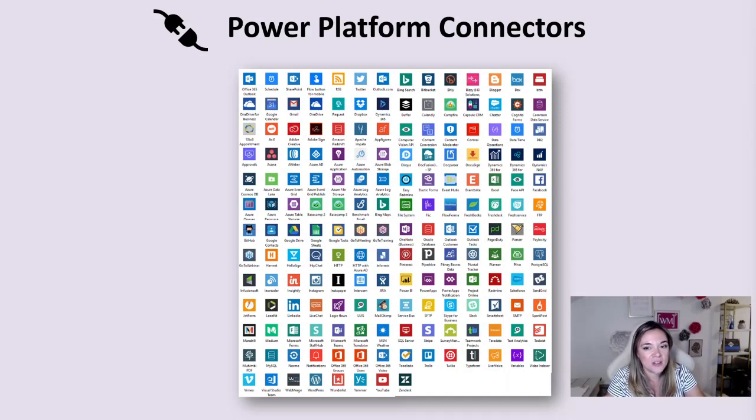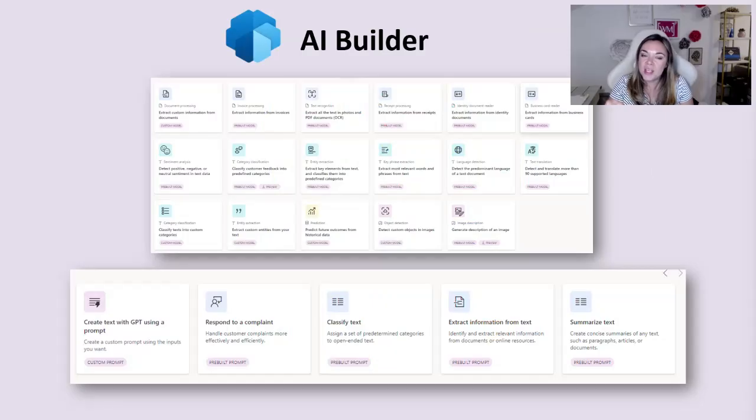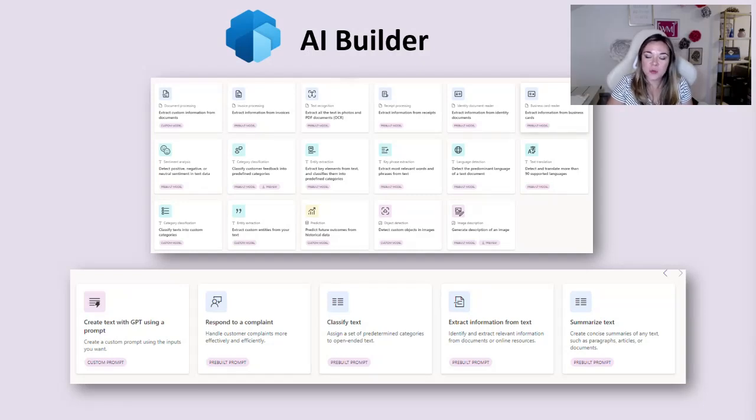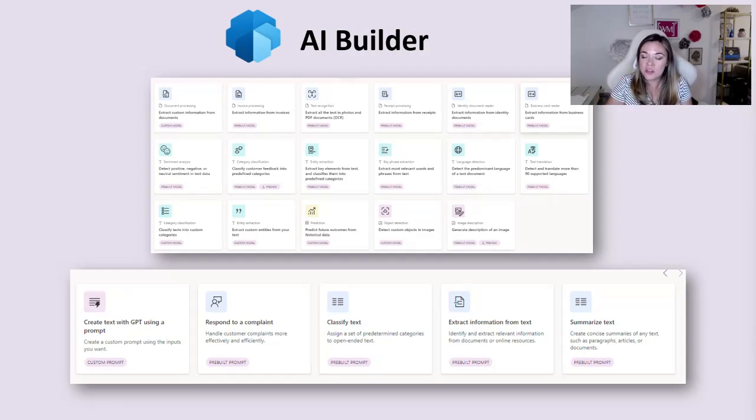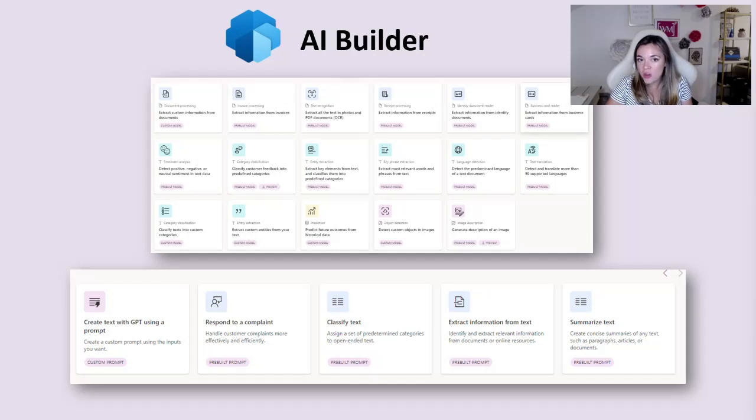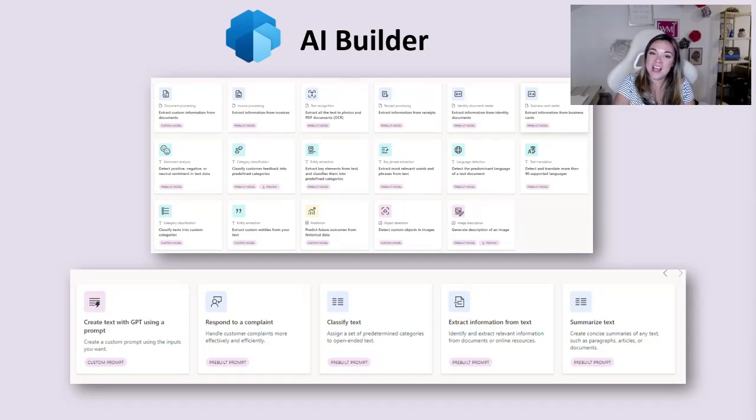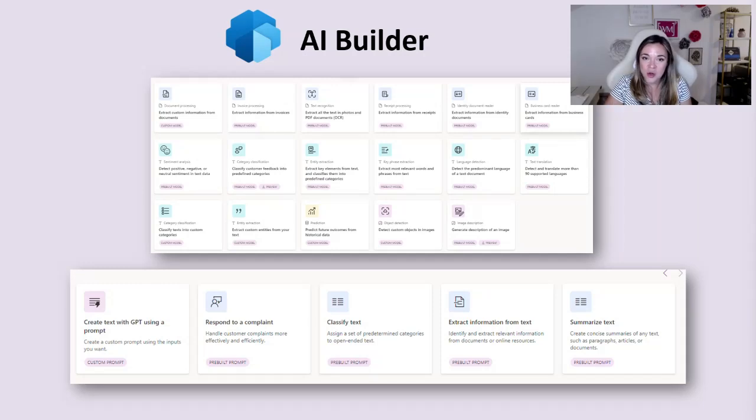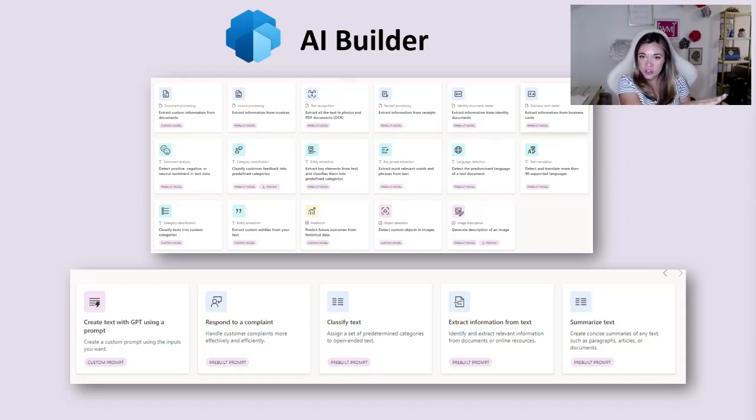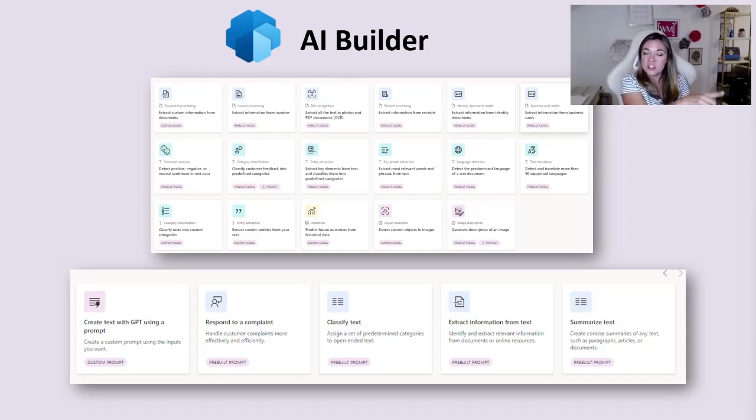We also have the AI Builder. On this screen you can see all of the pre-built models that are already available. They've already spent the time training the language models. You can go ahead and just plug and play.